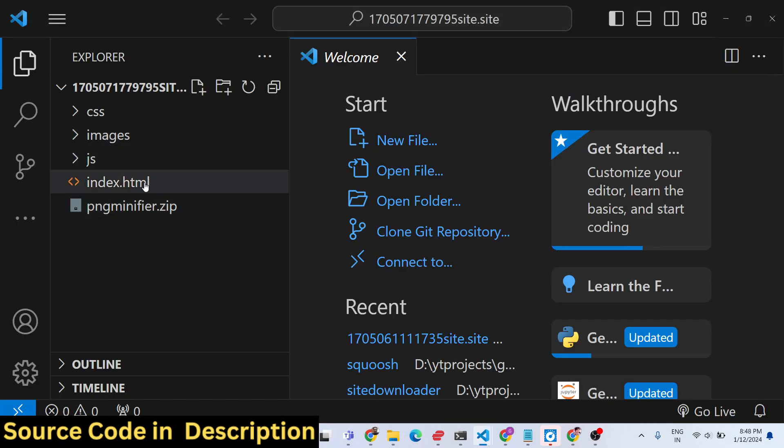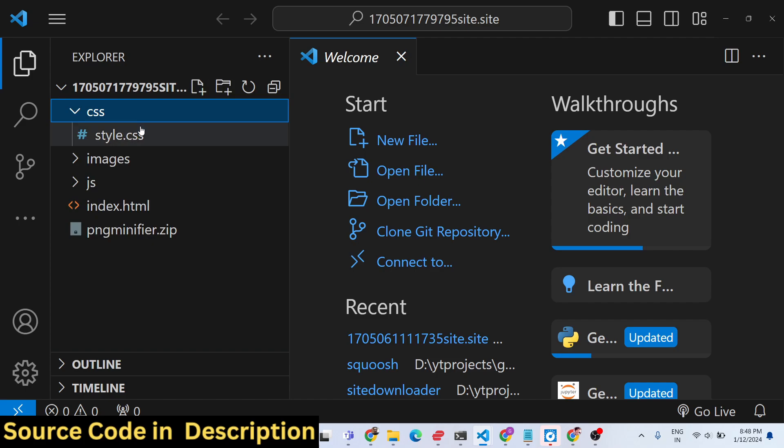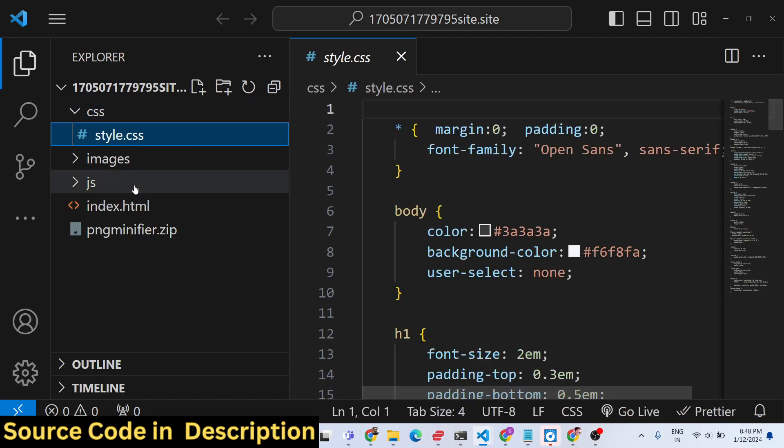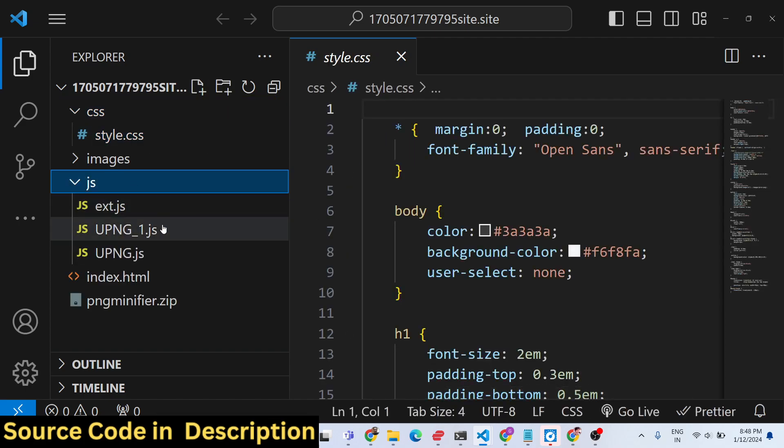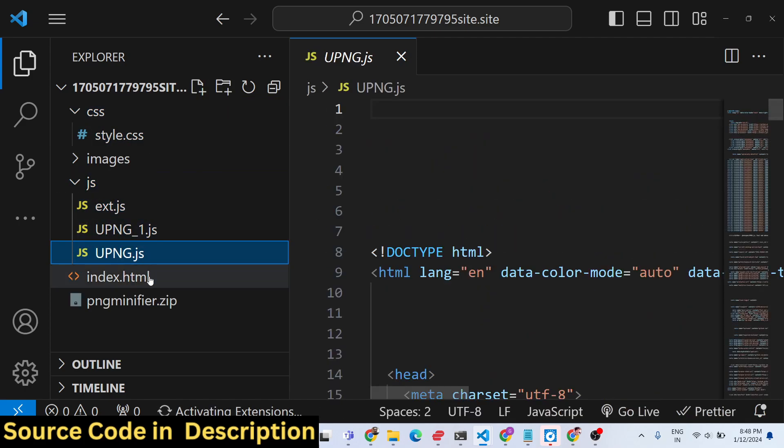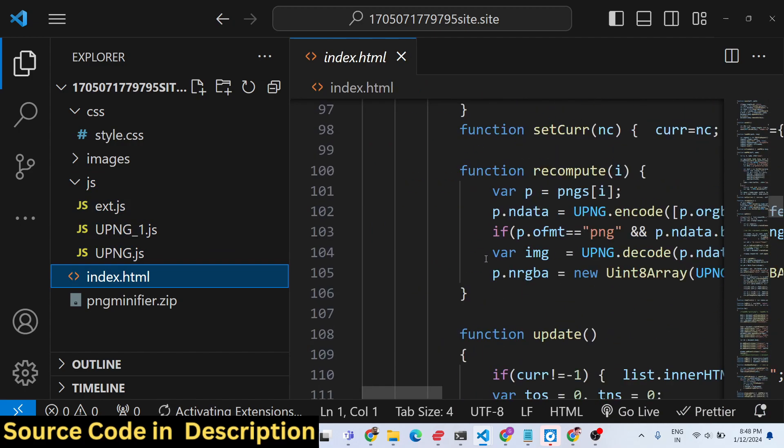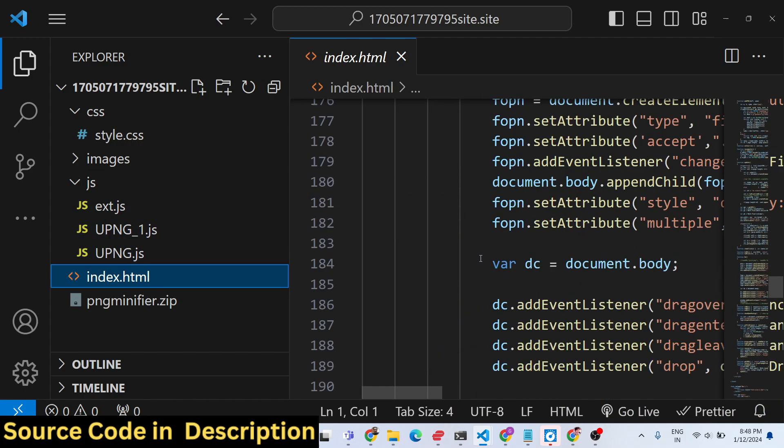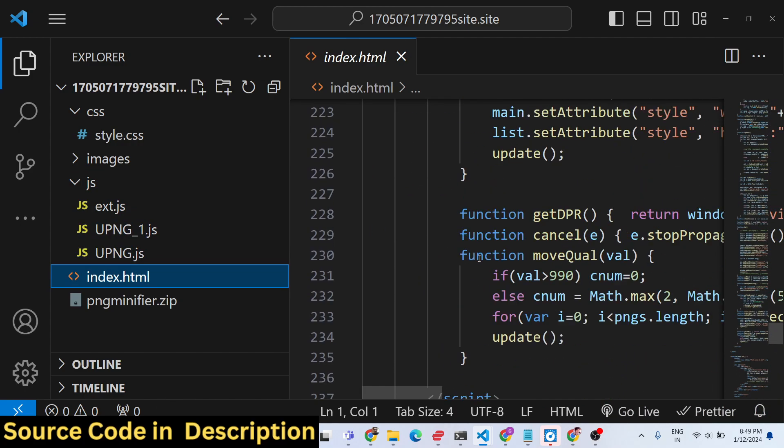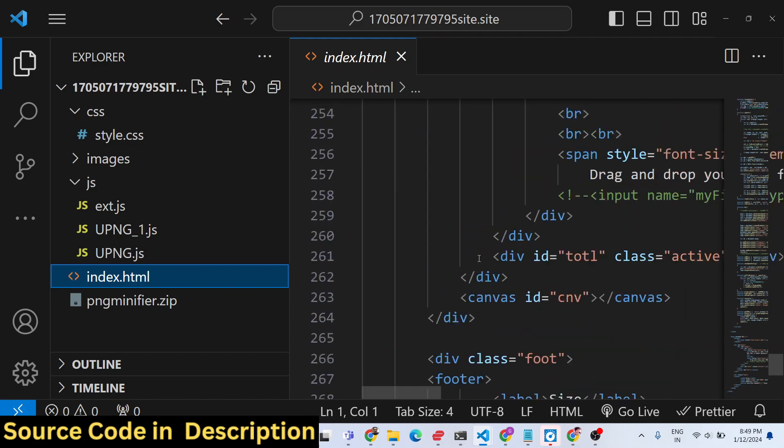Let me show you the source code that I'm using for this application. Whenever you purchase the source code, you will get the zip file which will contain this directory structure. This is the CSS code, this is the JavaScript code, and this is HTML code.